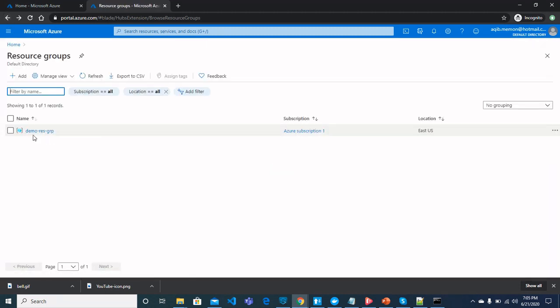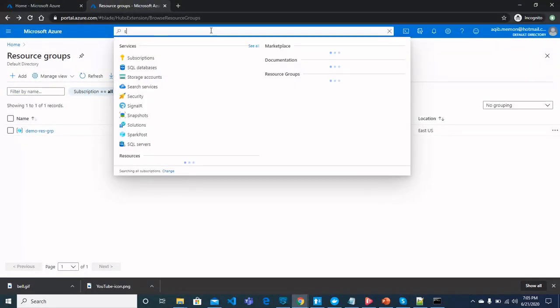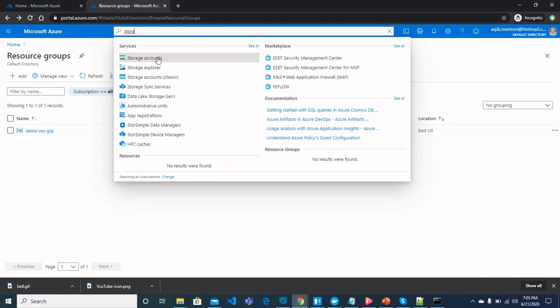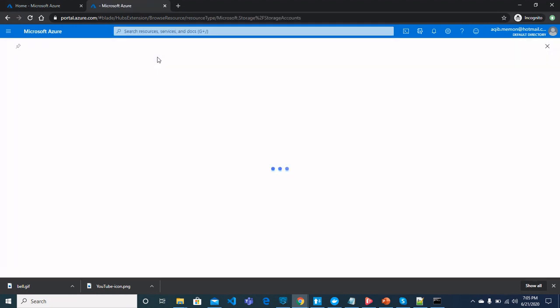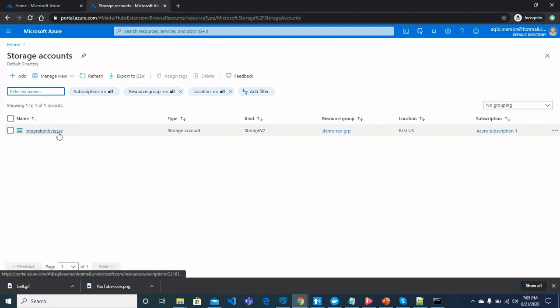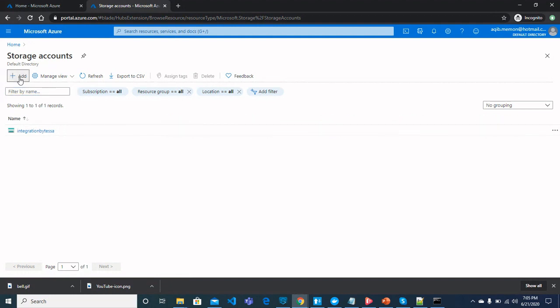And select region, whatever region you would like to select, I will keep it as default. You can click review and create. Once you click here, you should create a resource group. Once the resource group is created here, we will utilize it for storage account.